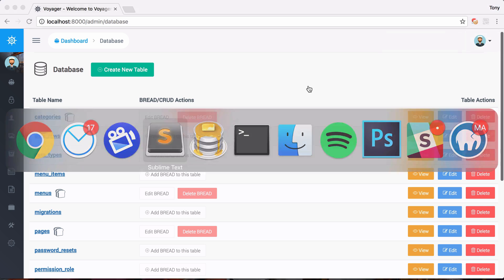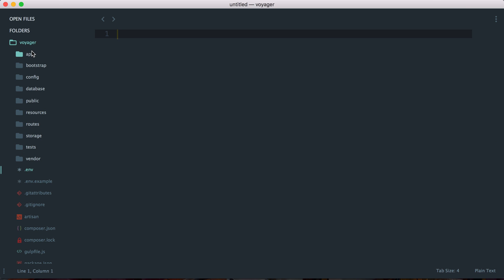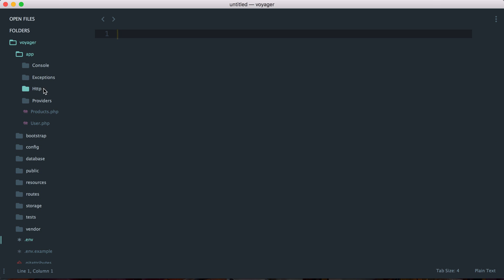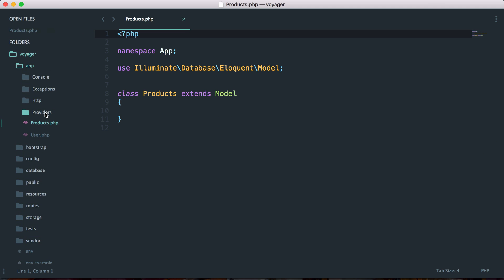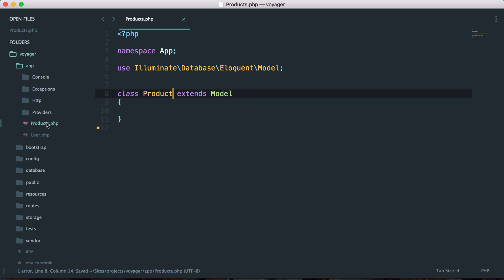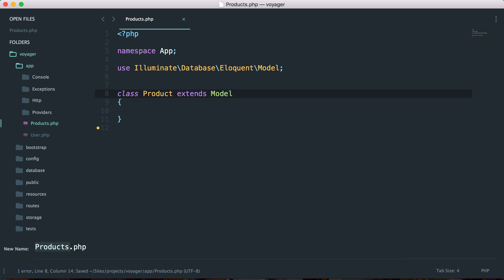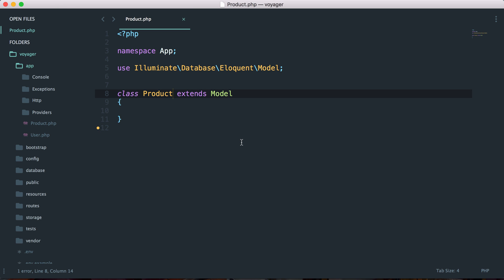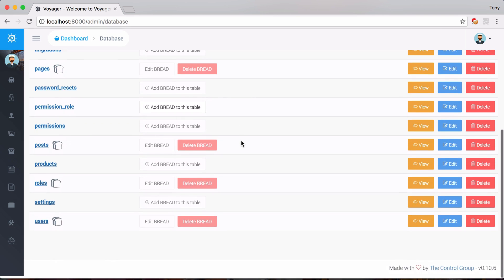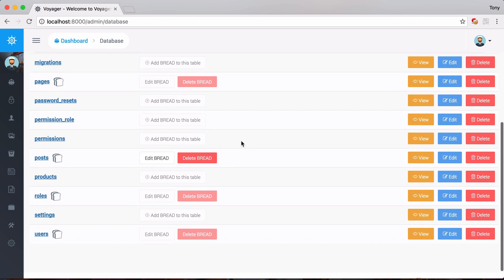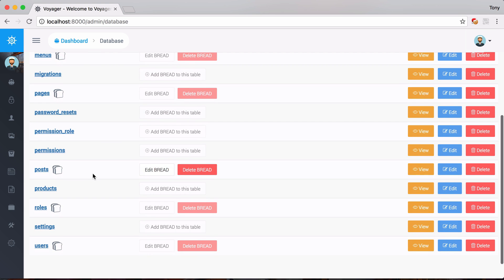I can go back into my project and inside my app folder I'll see a new file called 'products' - this is the model that was created when we chose to create the model. I'm going to rename this from 'products' to the singular 'product'.